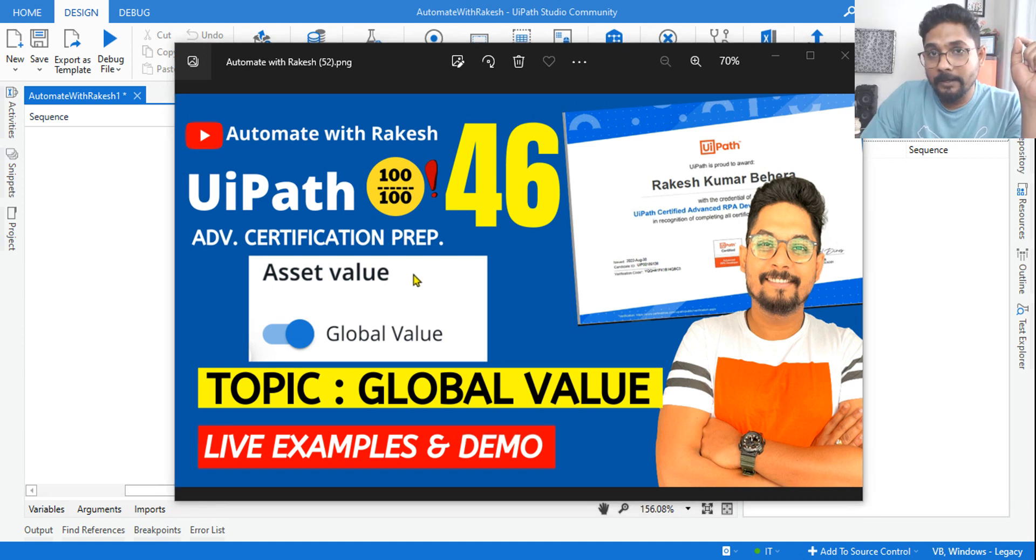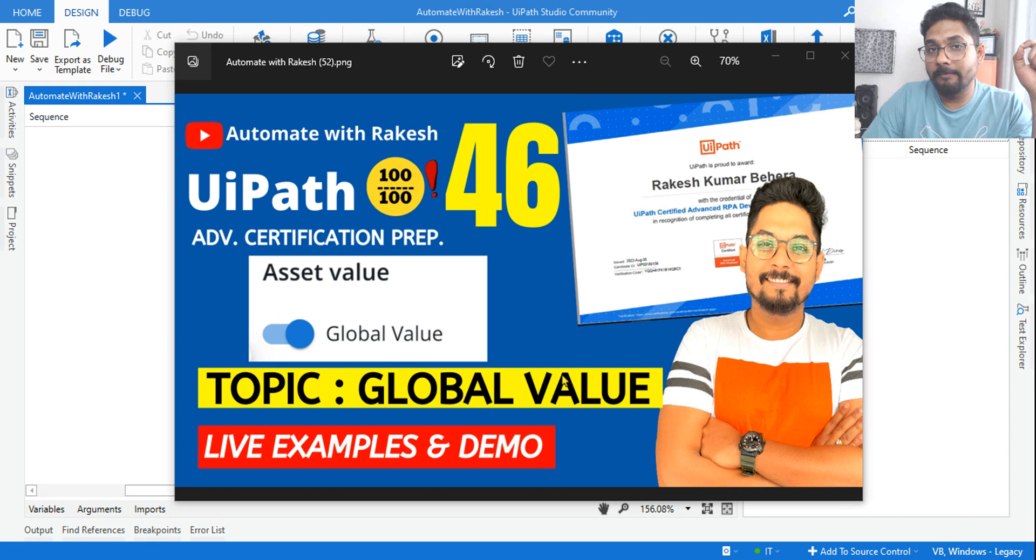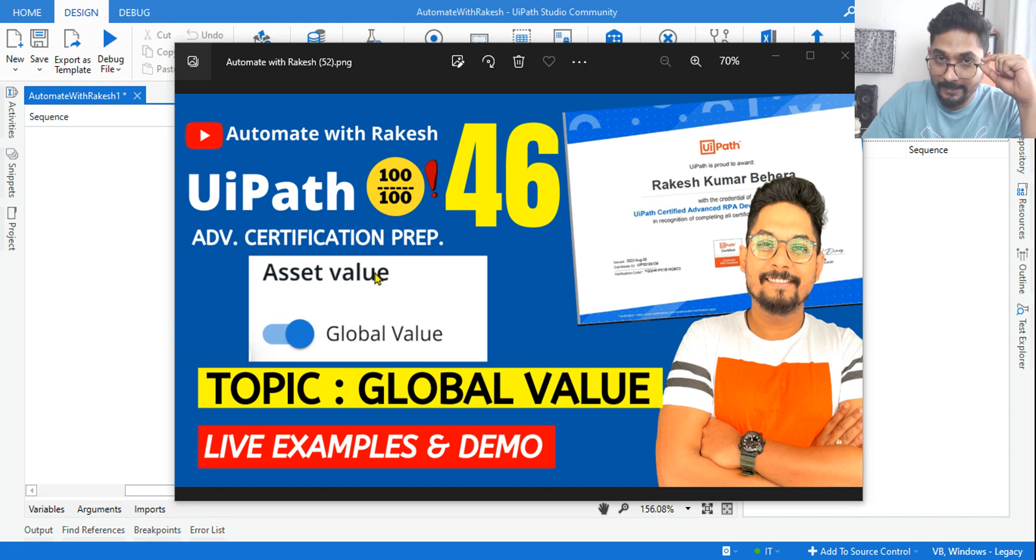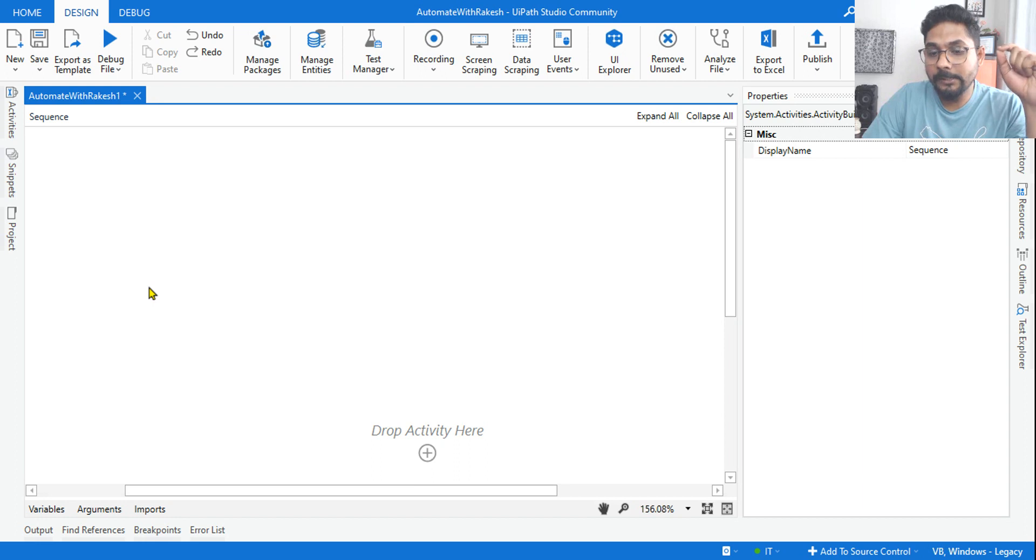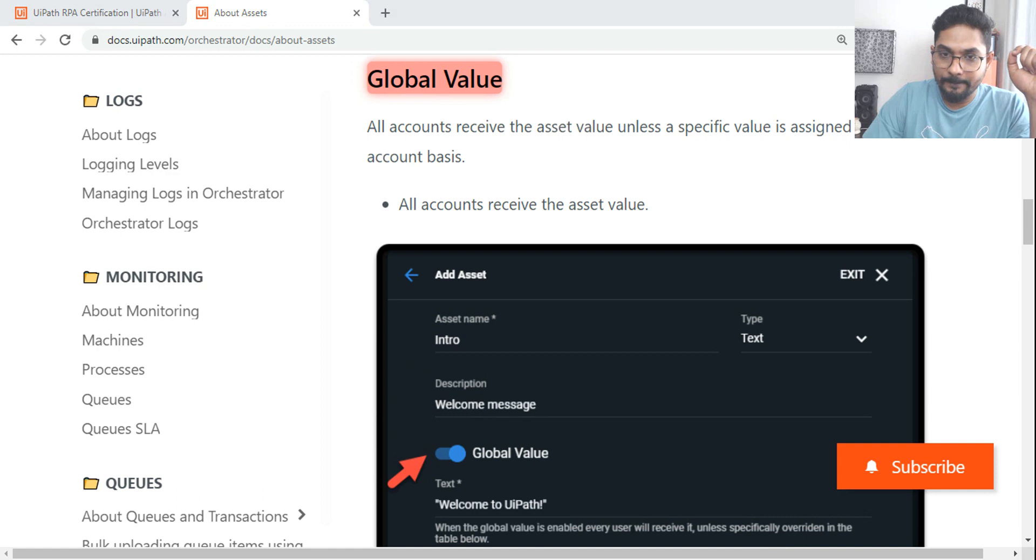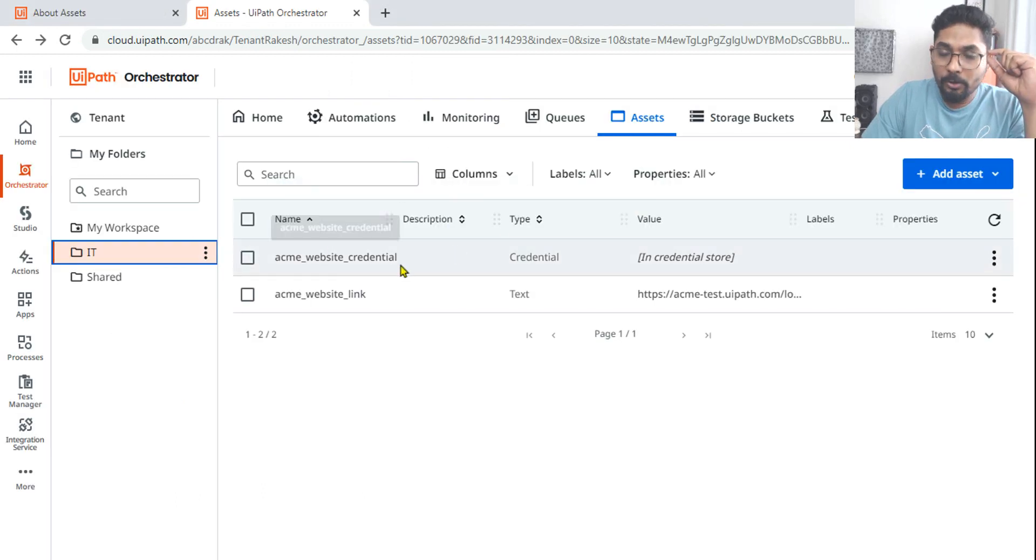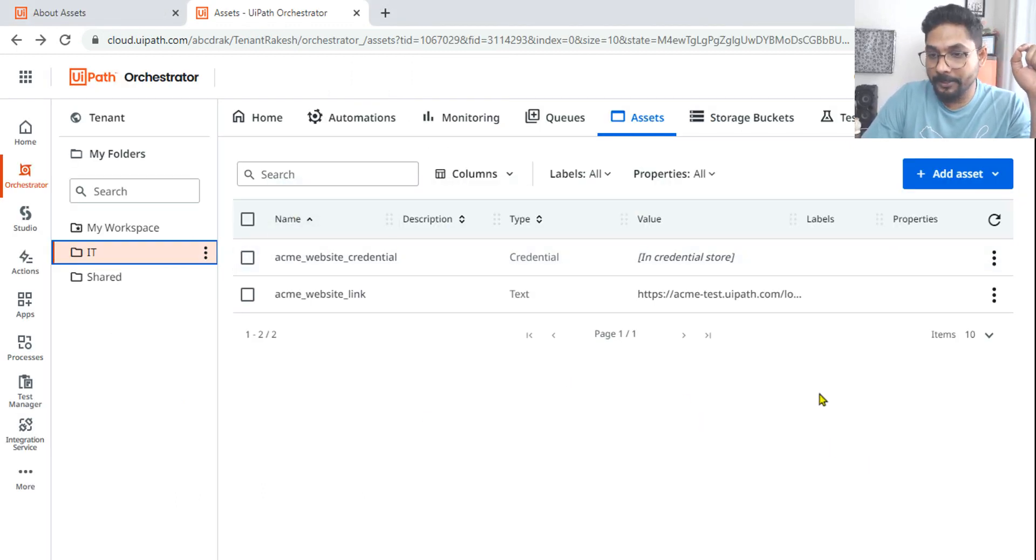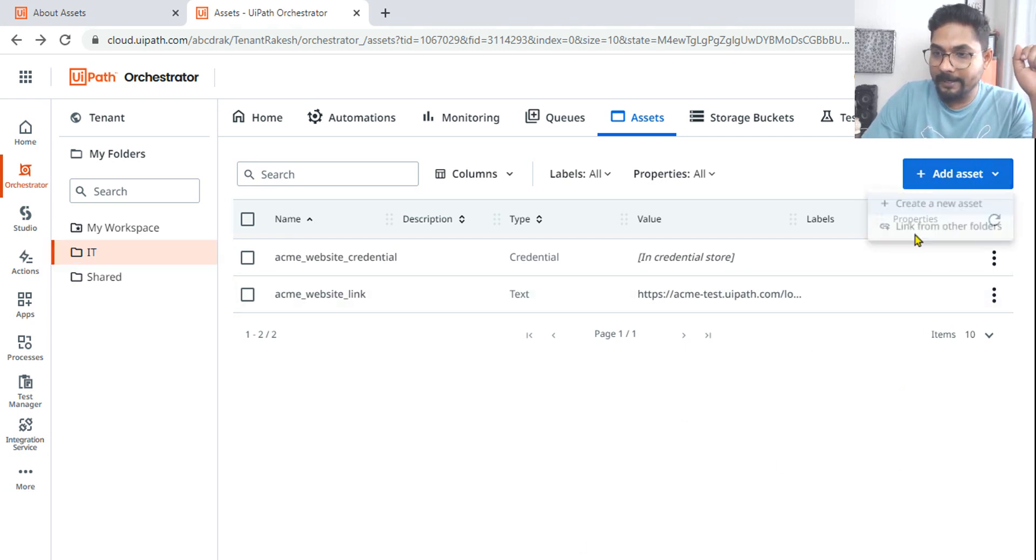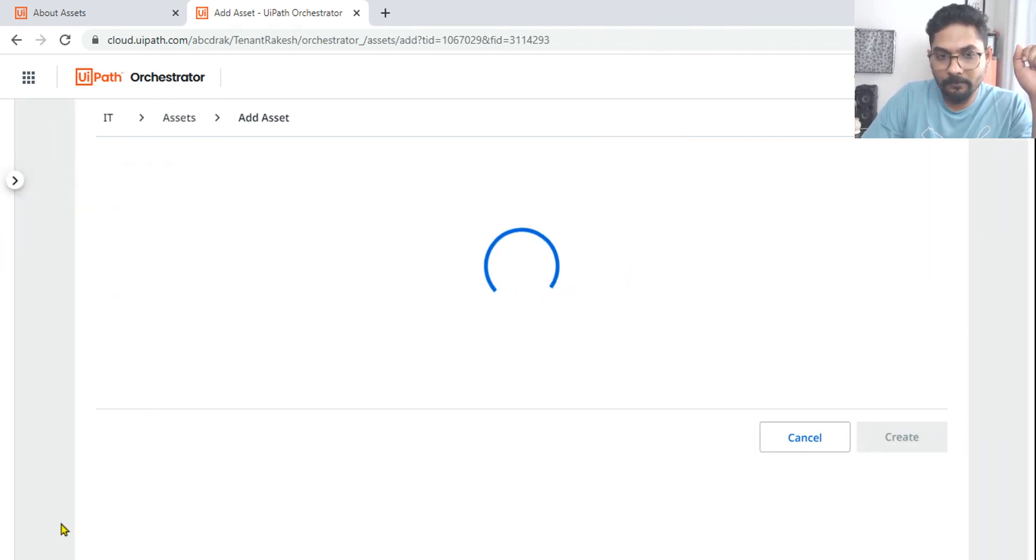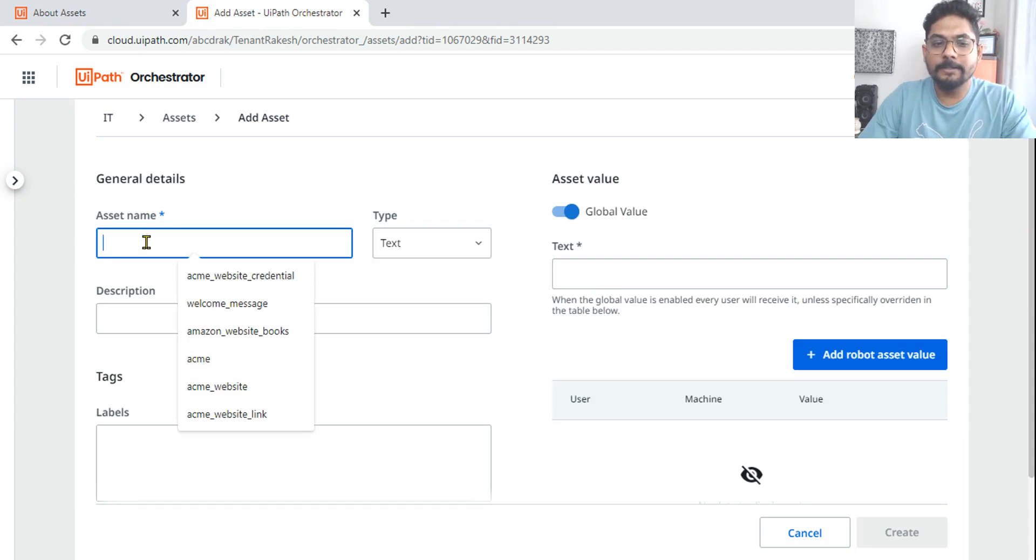Hey guys, let's focus on our next topic: global value. What is this in the asset and what is its importance? We have to have an understanding before we appear for the exam. So let's see now. I'm going to show you the documentation, but let's see the example first.